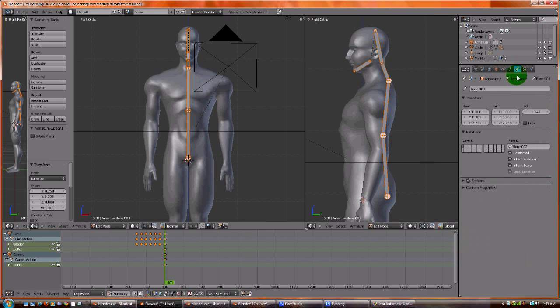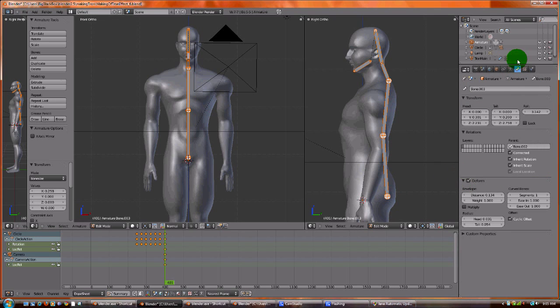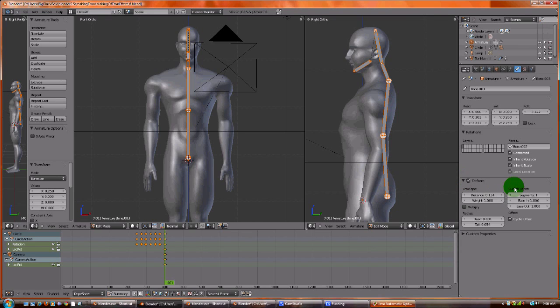Go to the bone thing over here in your properties panel. Open up the deform and you'll see these really cool attributes. To see them in effect we're going to have to go to pose mode. So we're in pose mode. We've selected our bone.